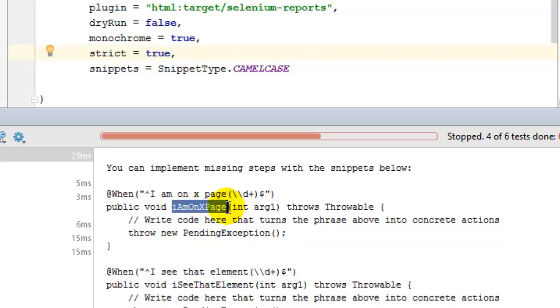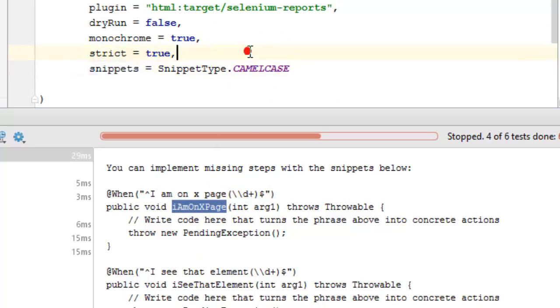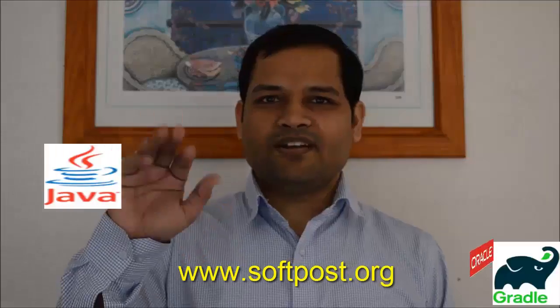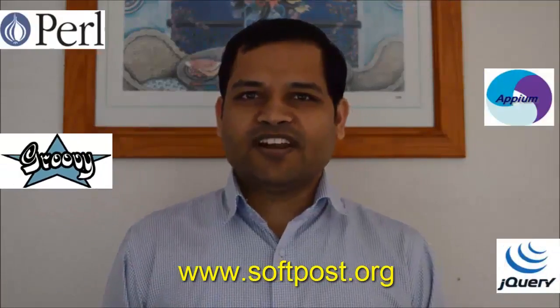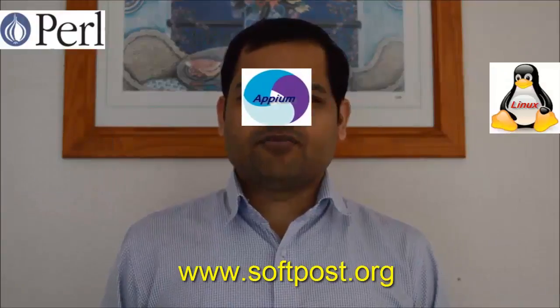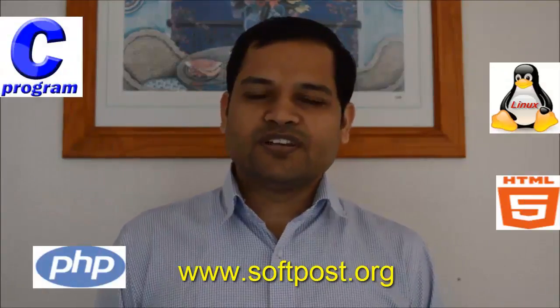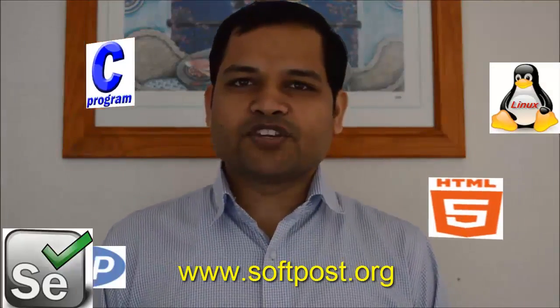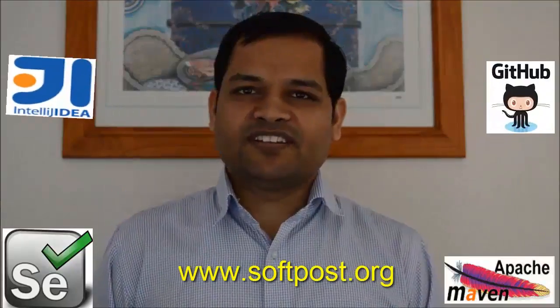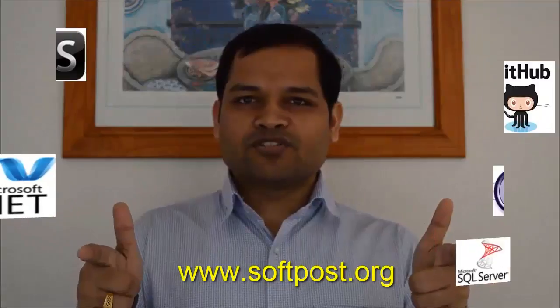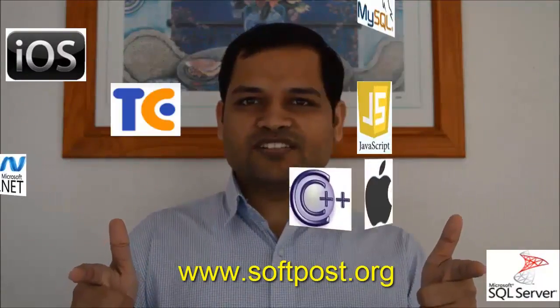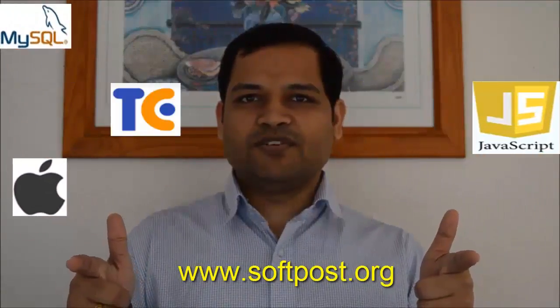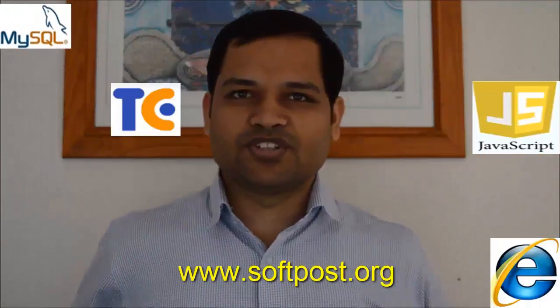That's the significance of the snippets option. If you like this video hit the like button. If you find this video useful please hit the like button and for more videos please subscribe to my channel. Also visit www.softpost.org for more tutorials and updated videos. Thanks for watching my video.